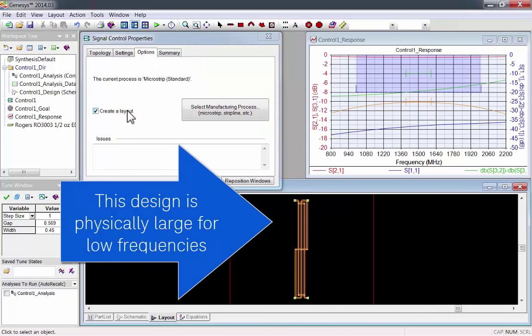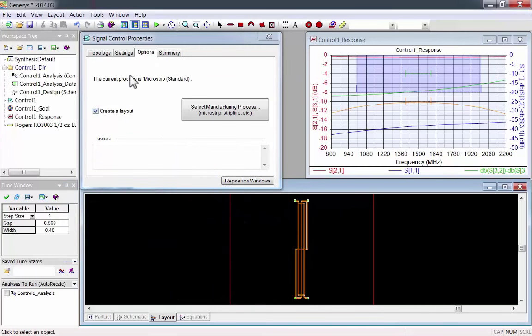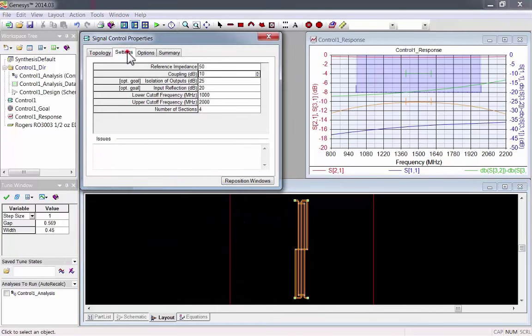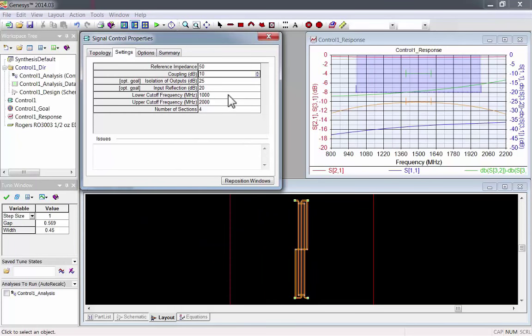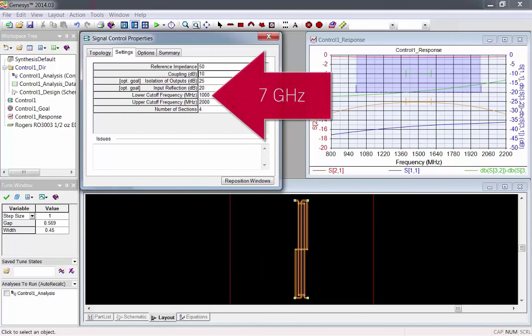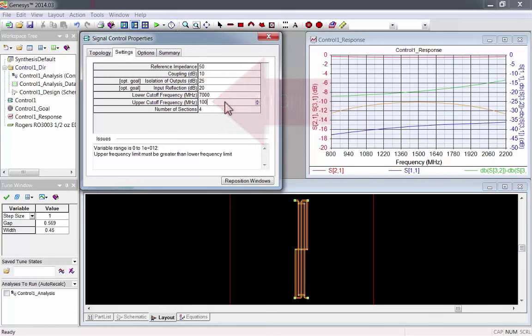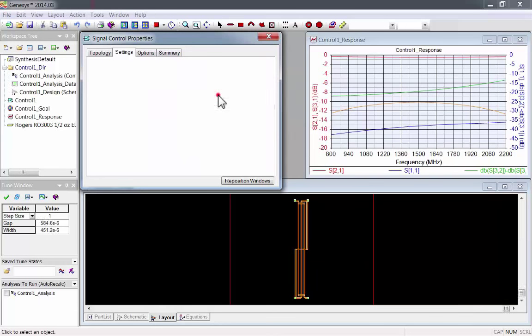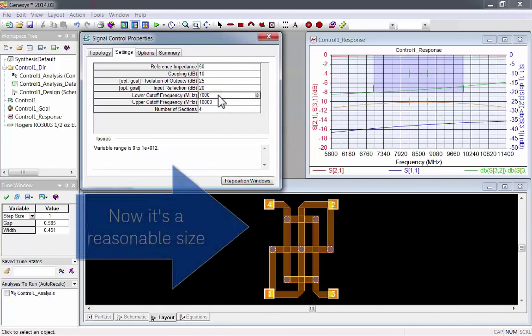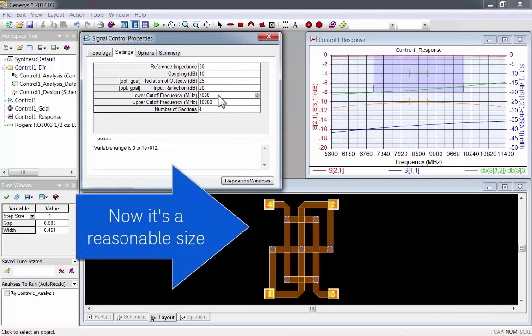Let's make a layout for this design. This layout is also physically large at low frequencies. I'll adjust the low frequency to 7 gigahertz, and the high frequency to 10 gigahertz.